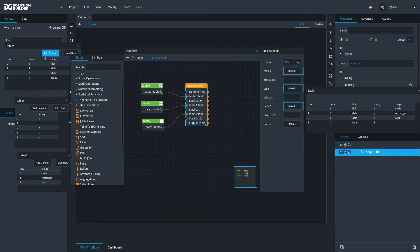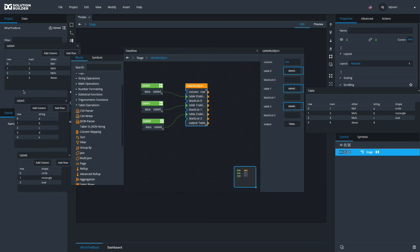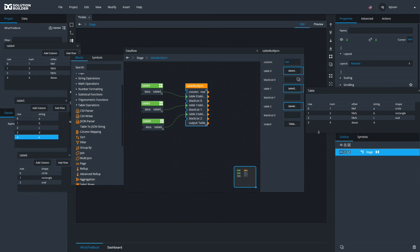It then goes and looks at tables five and six and returns all the columns that also have those corresponding rows zero, one, two and three. So as you can see, table five, this entry row four with the string E is not included in this multi-join table. It just adds all the columns that exist for every single one.